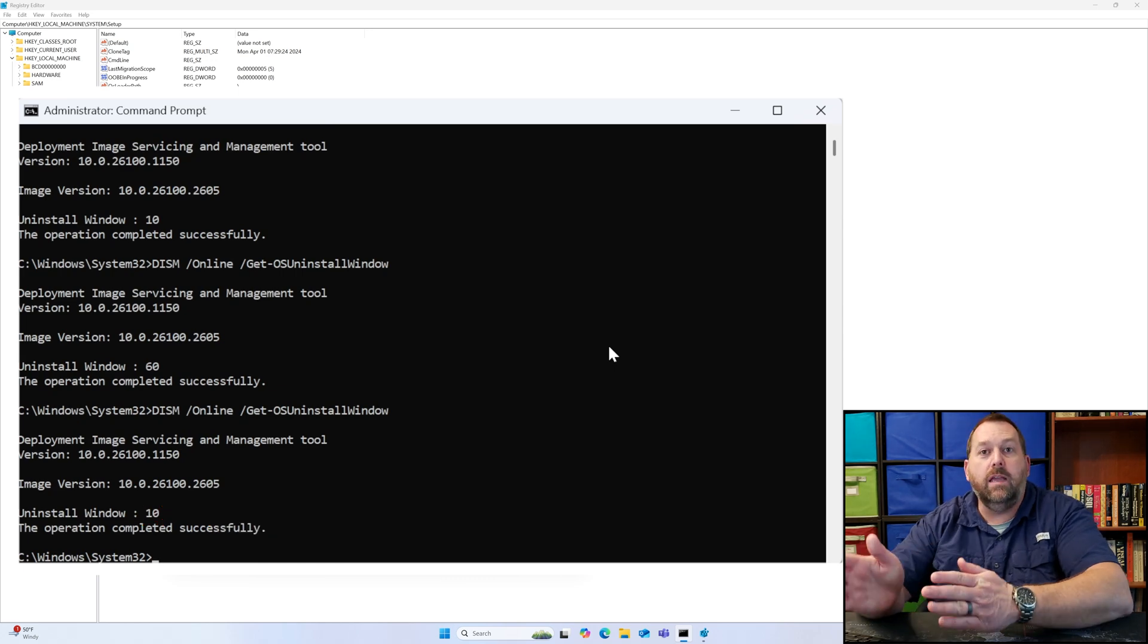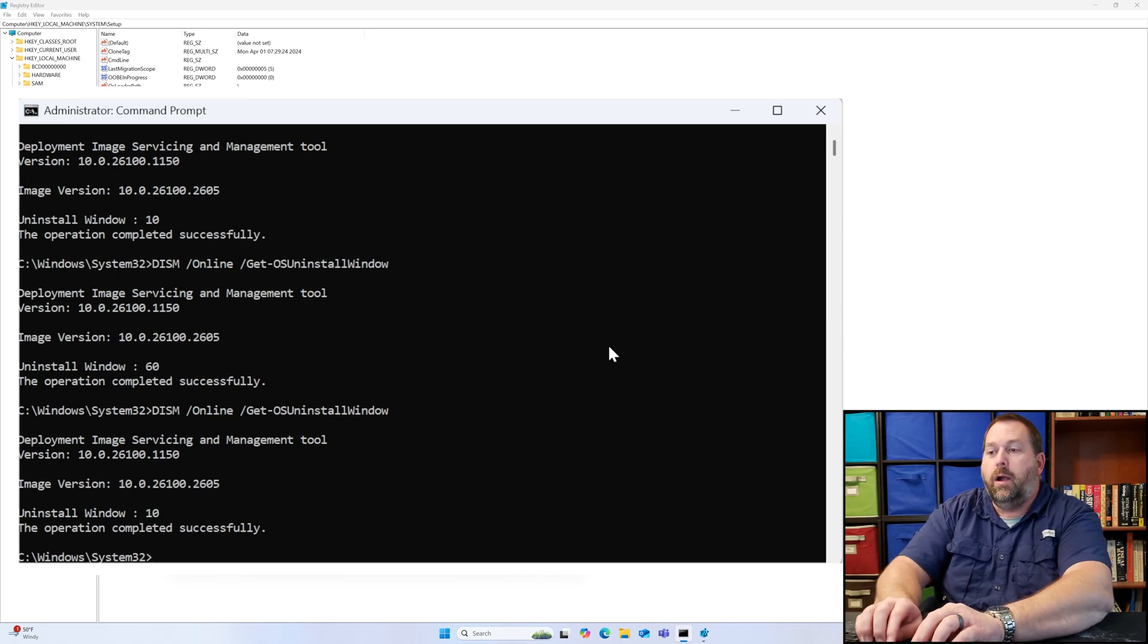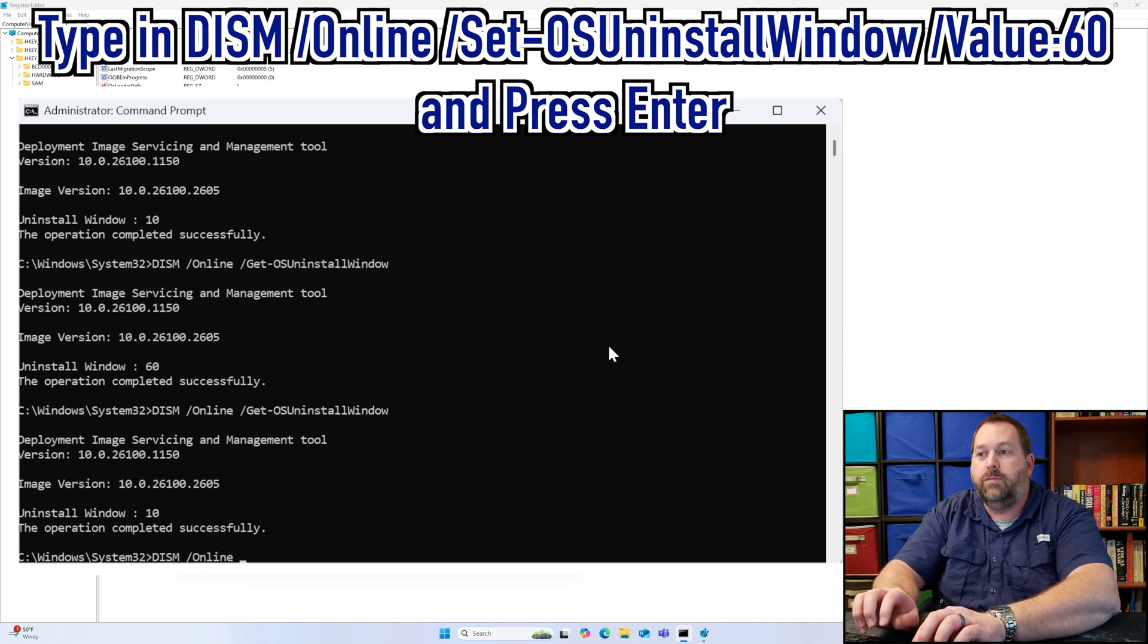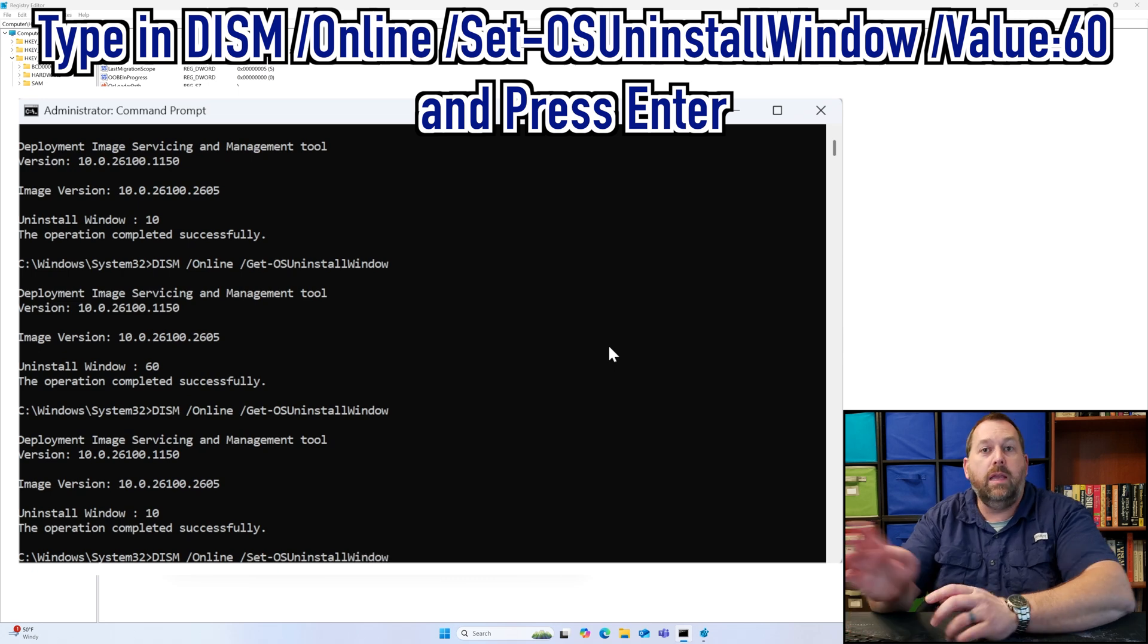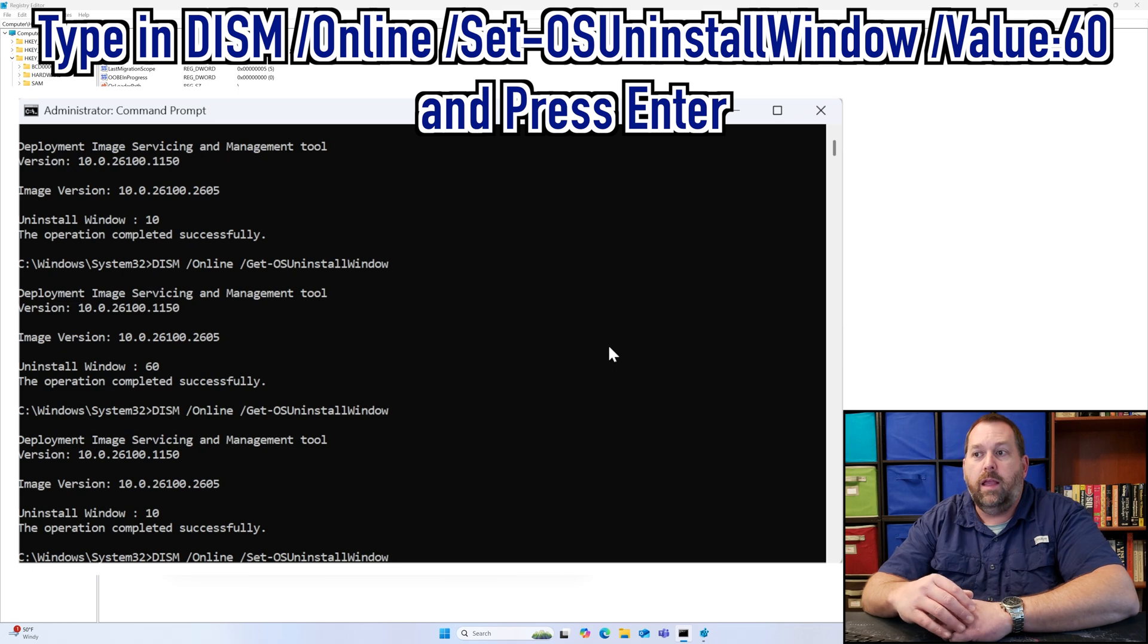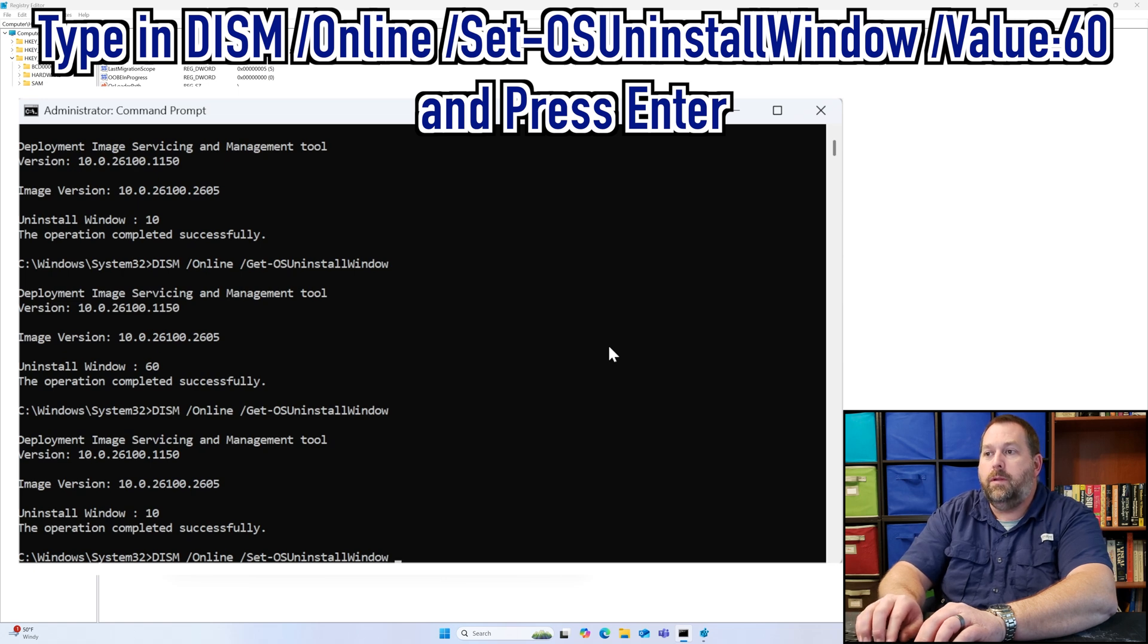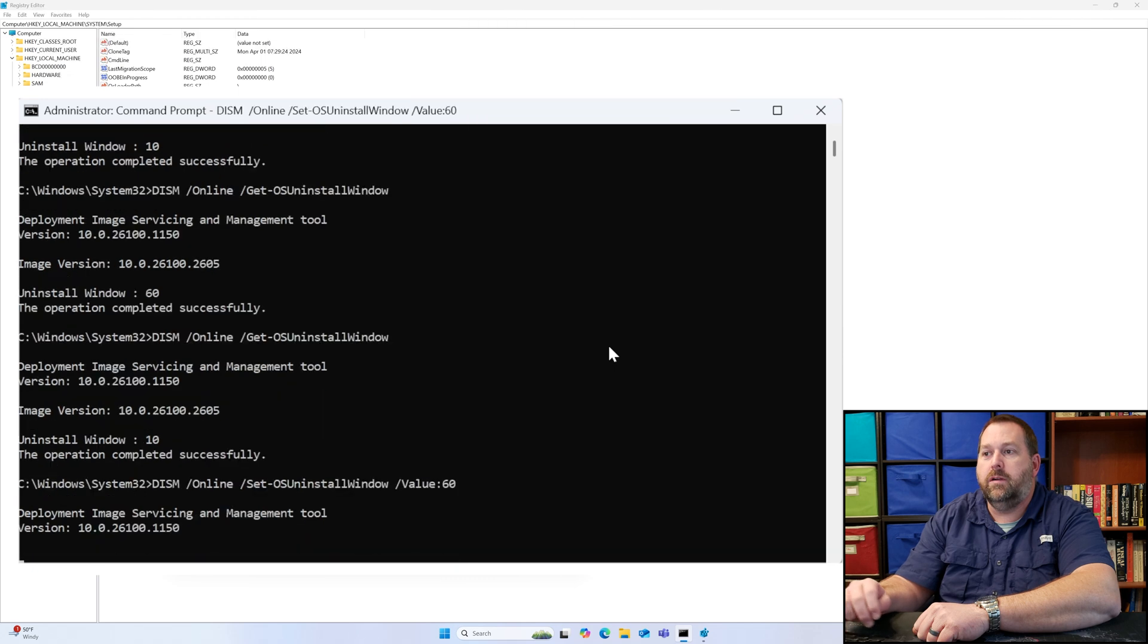The second way that we can change it is with the Command Prompt itself. Right here I'm going to say DISM space forward slash online space forward slash set dash OS uninstall window. And again it's case sensitive, so make sure all the S's and the O's and the W's are all capital. And then I'm going to put another space and I'm going to put a forward slash value colon and I'm going to put 60, and I'm going to press enter.